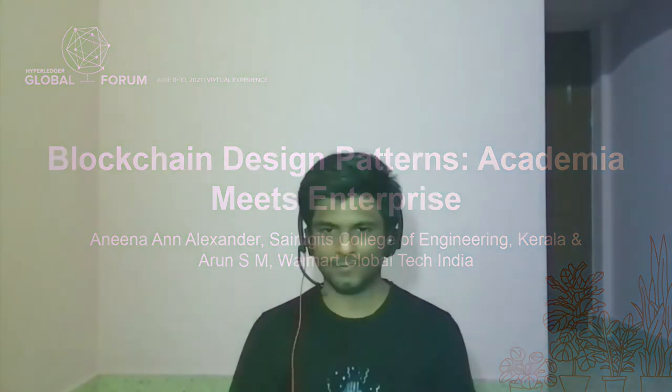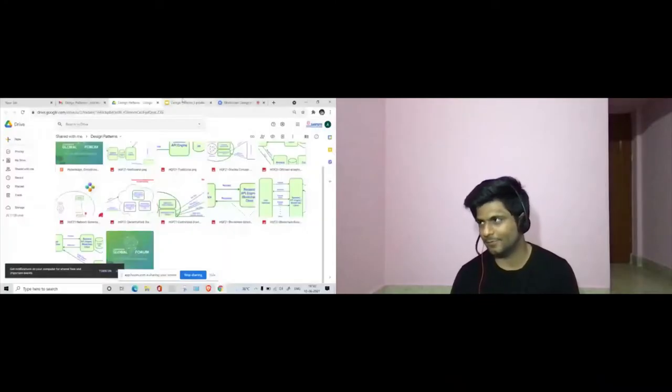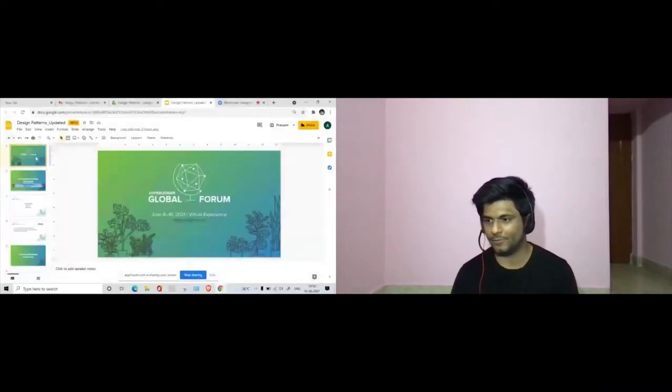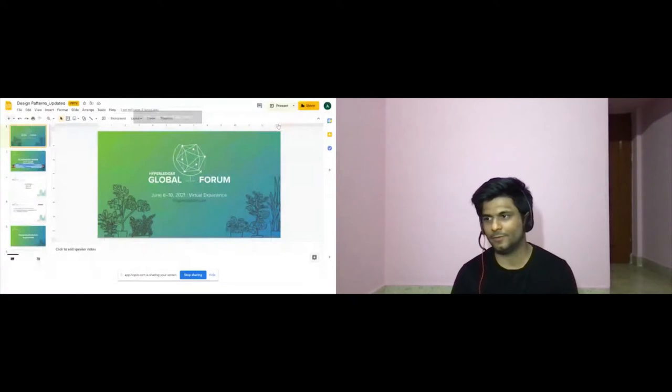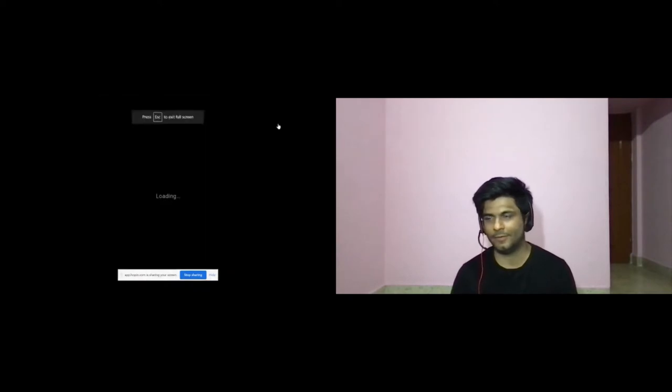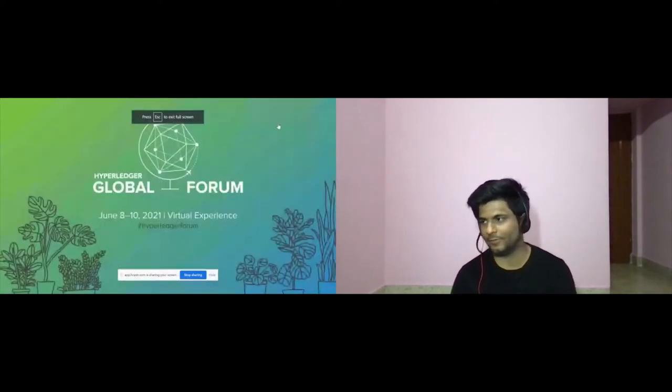This is the last session of this region, and there were so many interesting sessions so far.